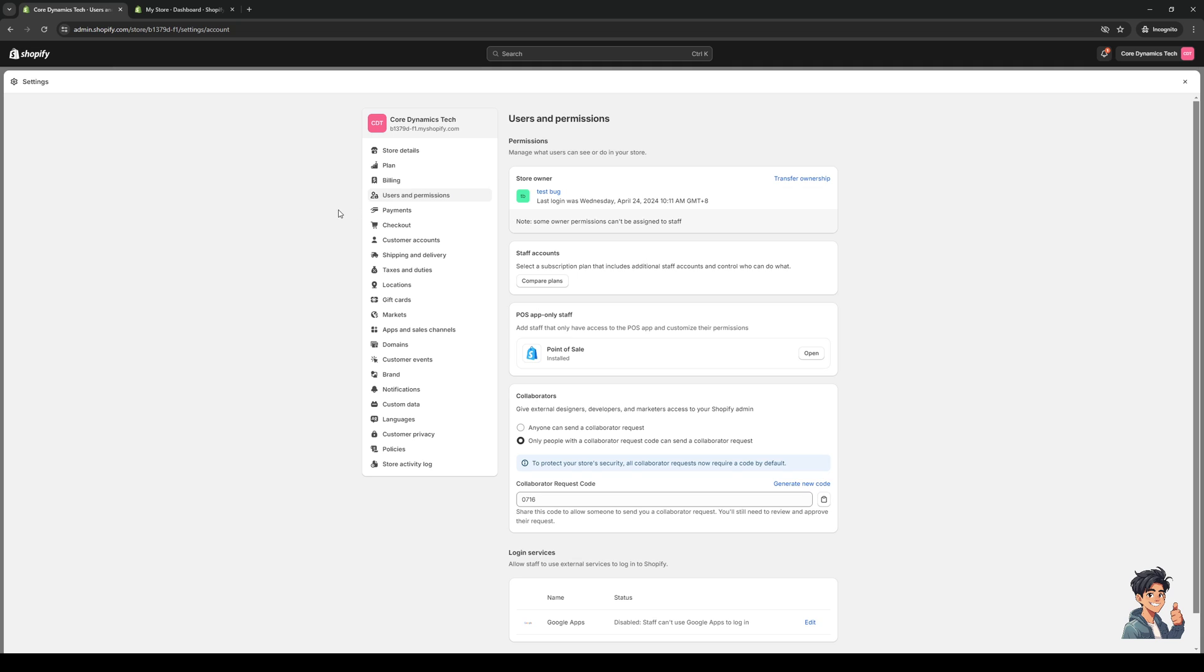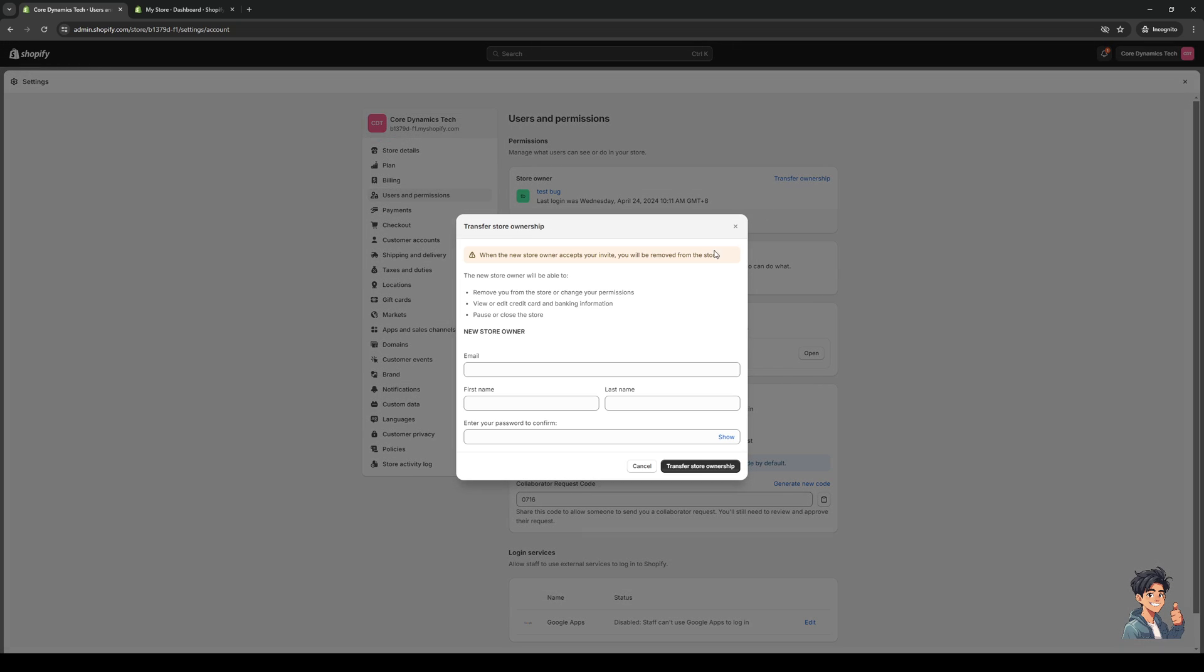Once you guys are here, you actually have the option to transfer your ownership to someone else. It could be a staff member that's registered in your Shopify store, or it could be an entirely new email address managed by different people. What you need to do is click on transfer ownership right here, and then you would need to follow the instructions to input the corresponding details to the new owner.